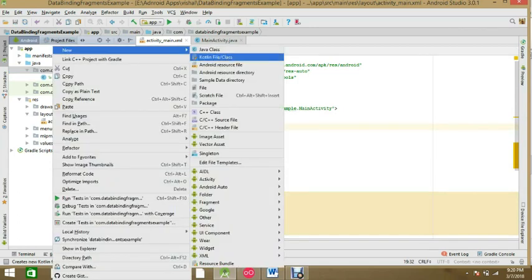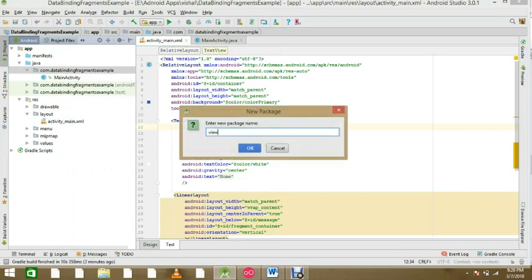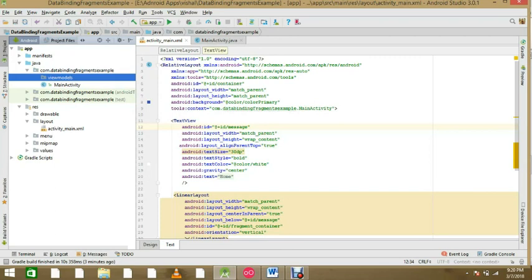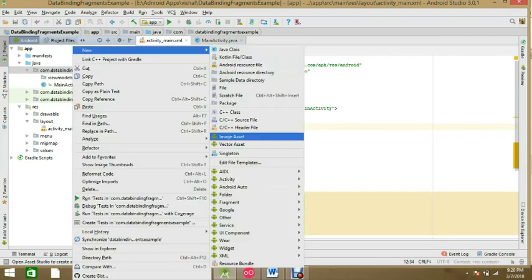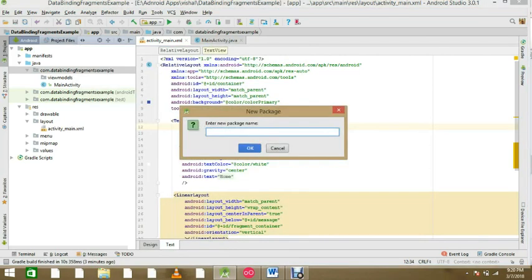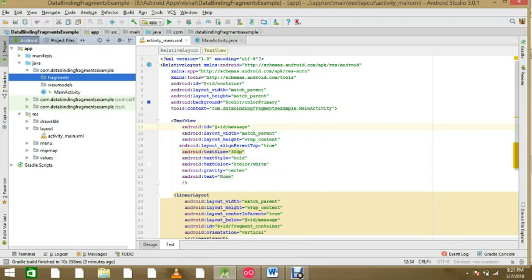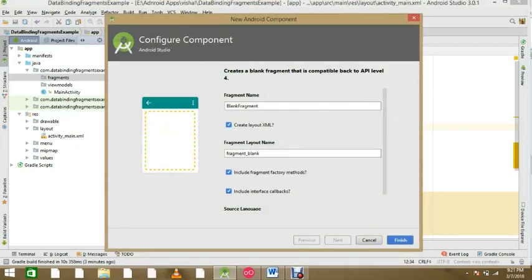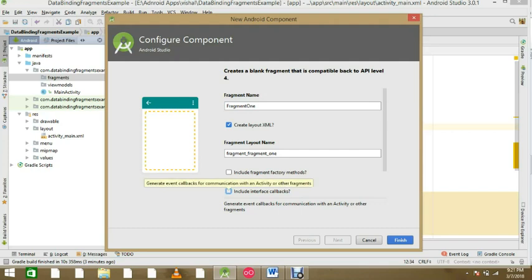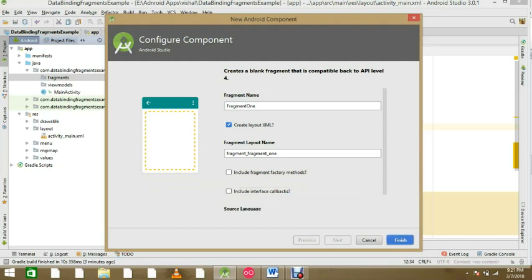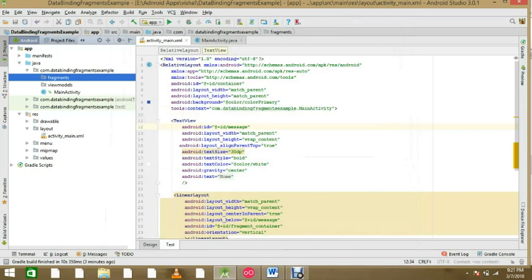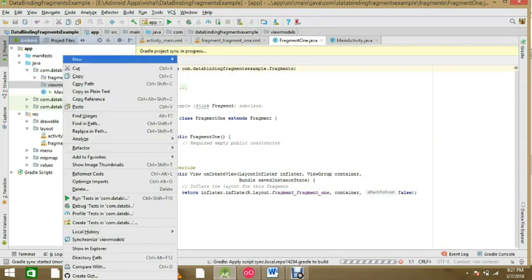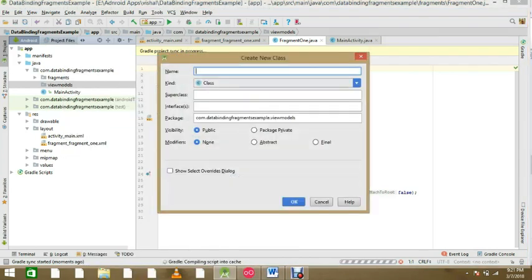For the fragments we need a package. In this package I'll create a viewmodels package — put all your models for the fragments there. And we need a package for your fragments. So here we have a 'fragments' package, and I'll create a new blank fragment and give the name to this fragment as 'one'. We don't need any methods — I just want to show how to call a fragment in your main activity and bind data.